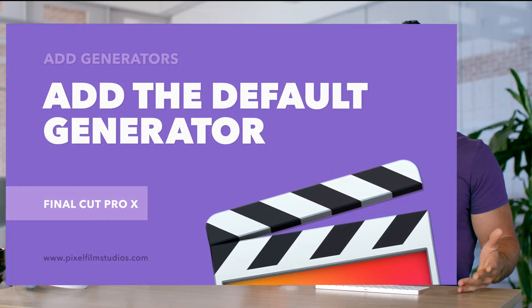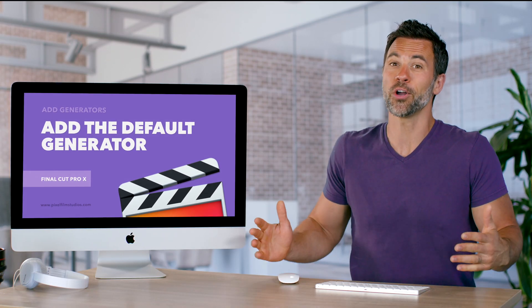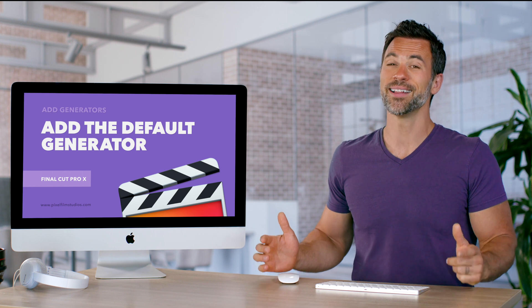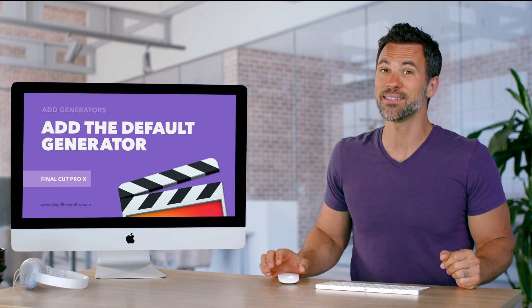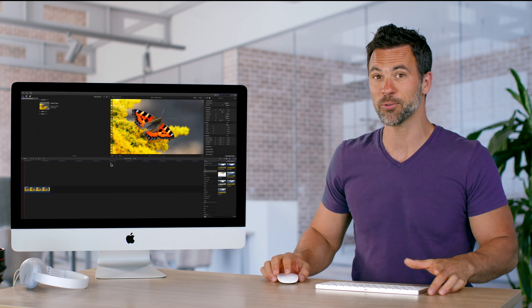You have a commonly used generator within Final Cut Pro that you use over and over again. Let's show you how to make that the default generator so we can call it up quickly.